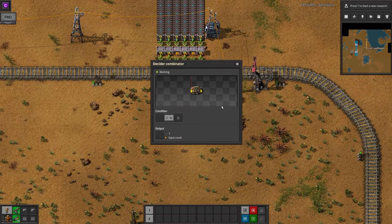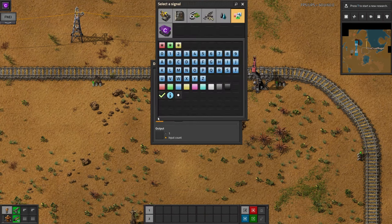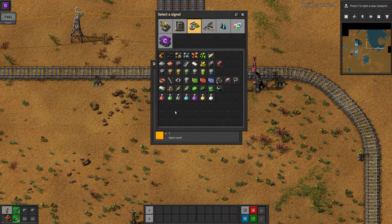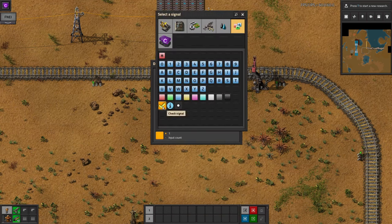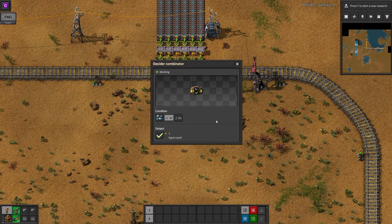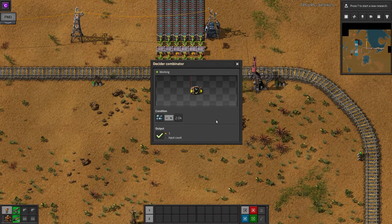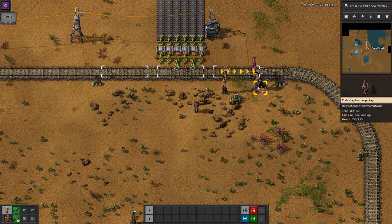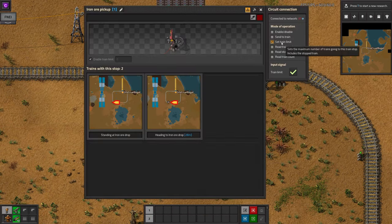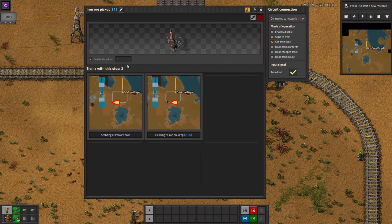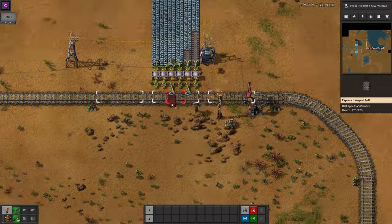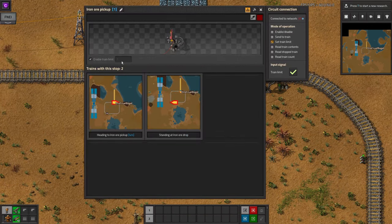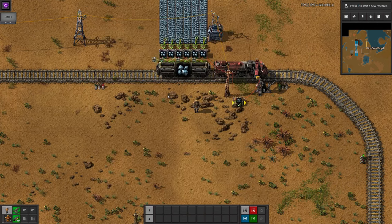When we open up the decider combinator, we see that we can choose a condition, and then what happens when that condition is satisfied. So I'll say if there's more than 2,000 iron ore, then output one green tick. I choose the green tick because it's a positive feeling signal, unlike a red cross, and it doesn't have a specific meaning like a single iron ore would. I can then wire the output side of the decider combinator to the station, then open up the station and set it to set the train limit to be equal to the number of green ticks on the cable. This means that when the station content goes over 2,000, the train limit will be set to 1, so that a single train trying to go to iron ore pickup will be allowed to turn up and take the cargo.